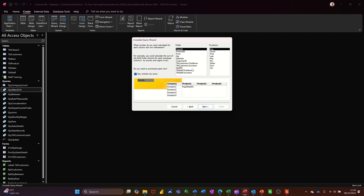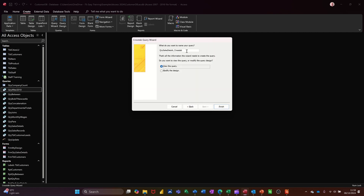And then I want to do Sales Value, and then I want the Sum function. So that's going to give me a list of the companies — it's going to say Excel, Access, etc. across the top, and then the amount that each of these companies has spent. Go next, and then I'll just change this label to QRY Company Spend. Finish.